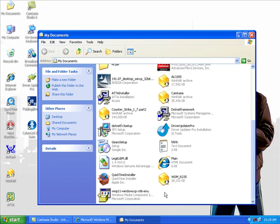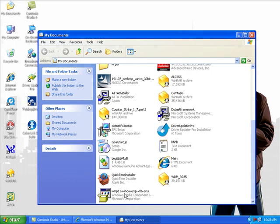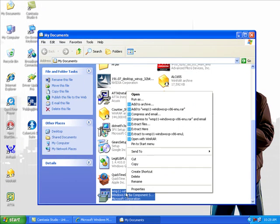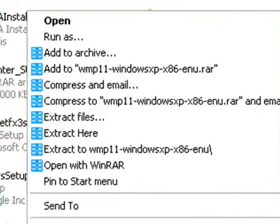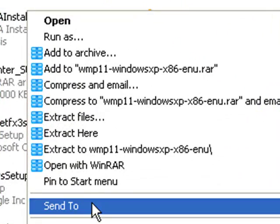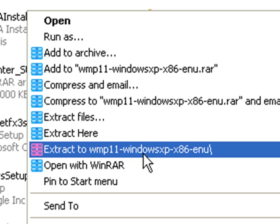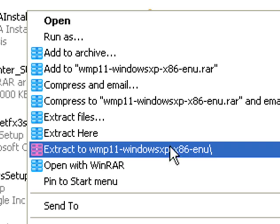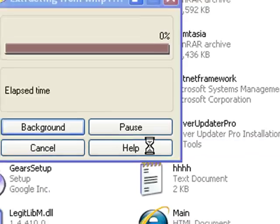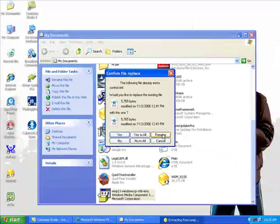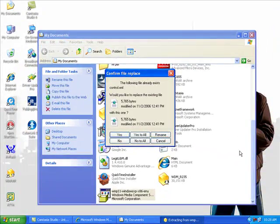Now just click here and extract to WMP11 Windows XP x86. Extract it. I already extracted it.